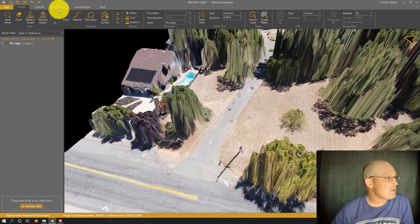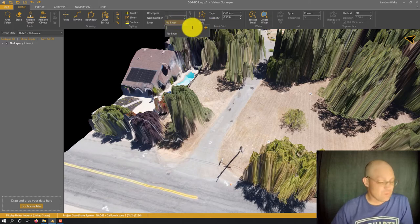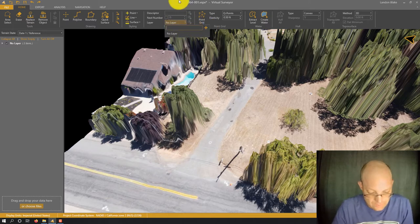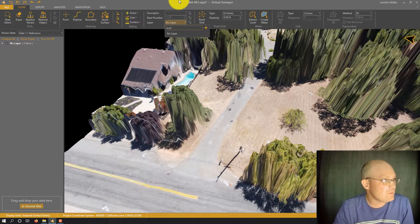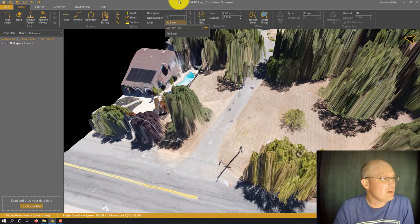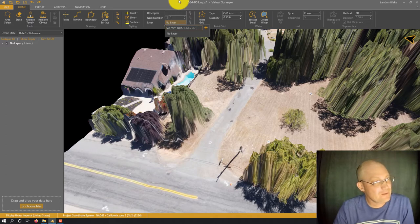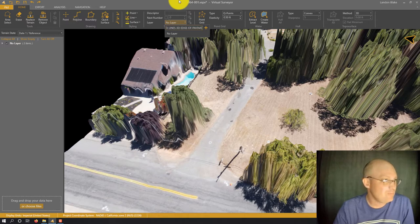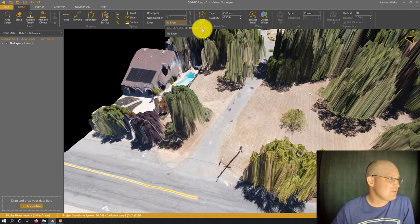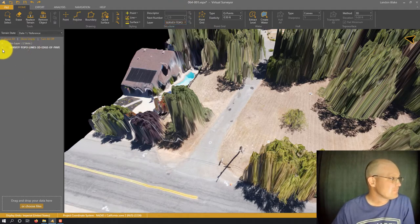There's a certain way you want to do this. We want to make a new layer, and we're going to use our RH layer standard. We're going to call it Survey Topo Lines 3D, and then I'm going to put Edge of Pavement. We'll add that as a layer.